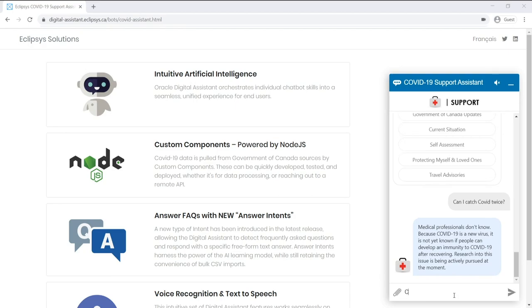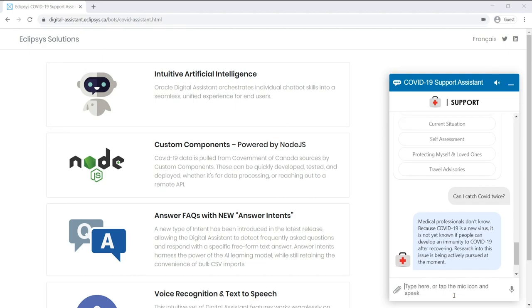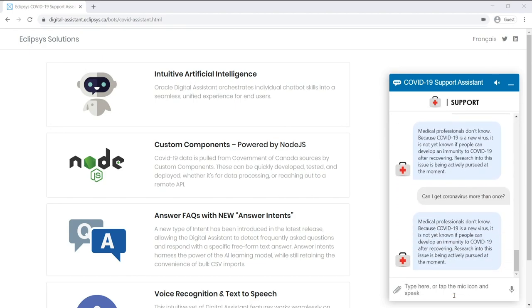It's important to note that the Assistant will use its machine learning algorithms to really understand the question in any form that the user can type it. So I'll ask the question in a different form and get the same answer returned.